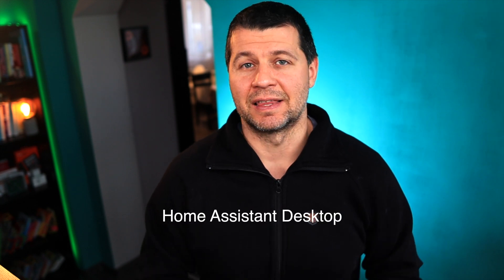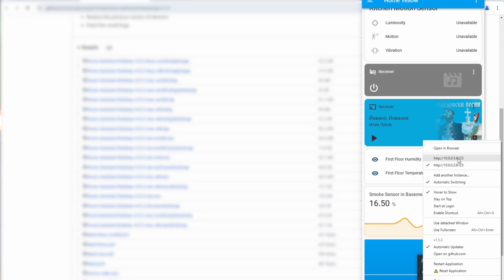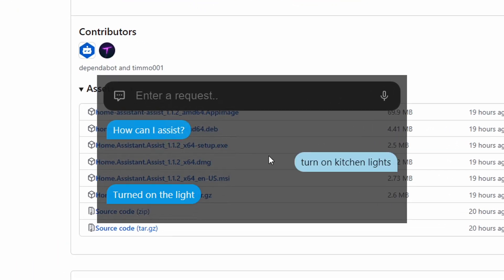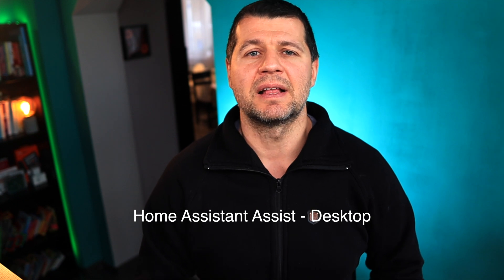Luckily I found a workaround in the form of small applications that work everywhere. I say applications because there are two and you can choose which one suits you best, or you can use both. The first one is called Home Assistant Desktop — a desktop app with some useful features. The second app is more focused on the assist functionality and allows sending text and voice commands to your smart home using Home Assistant Assist right from your desktop. It's called Home Assistant Assistant Desktop. Let me explain how I configured both on Windows, but the steps are the same on Mac and Linux.